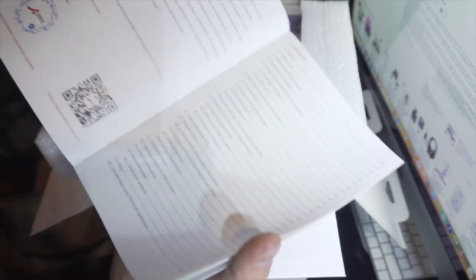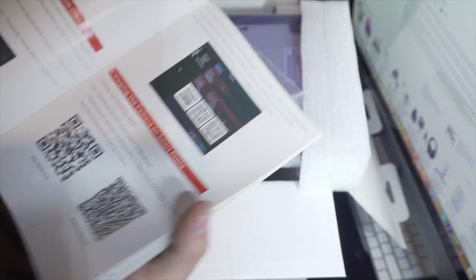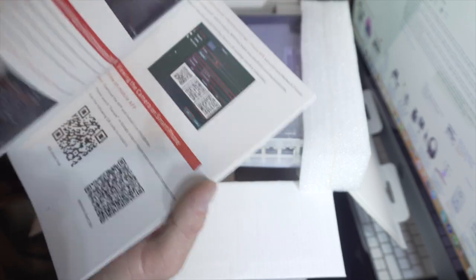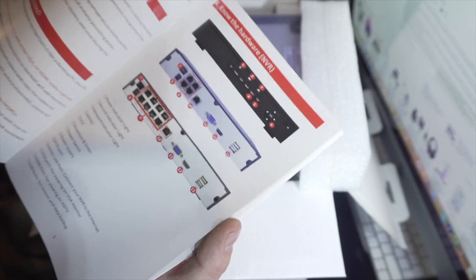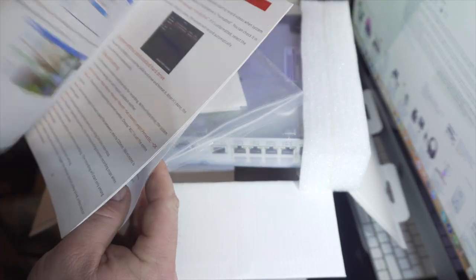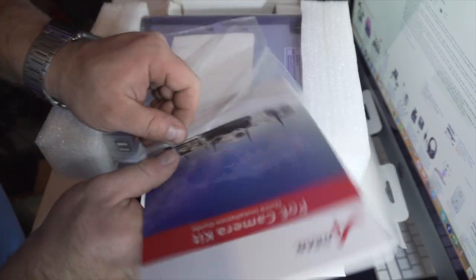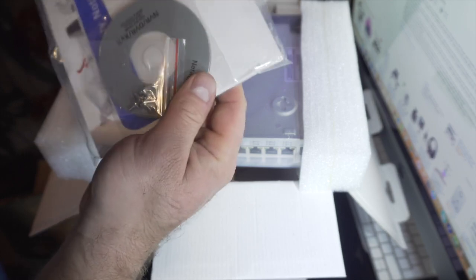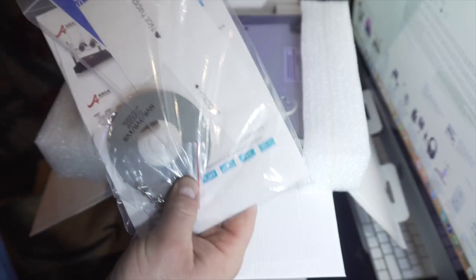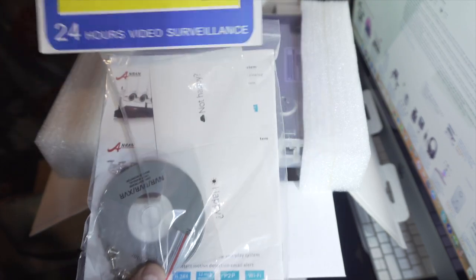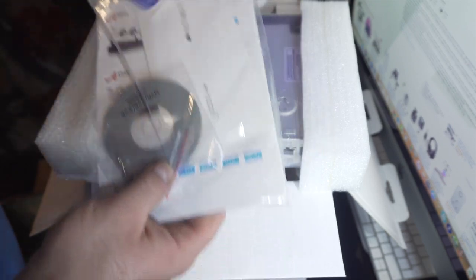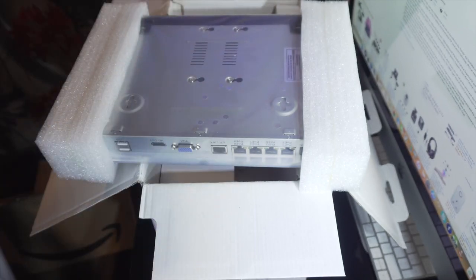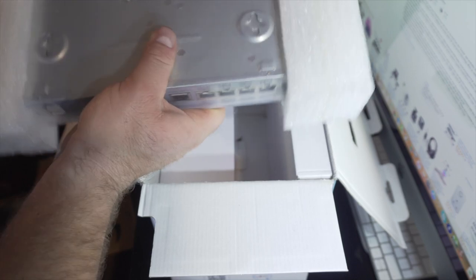We've got some QR codes for app installation, how to set up passwords and systems. There's a bit of reading there, so we'll leave that for later. What you get is a CD and a nice label for 24-hour video surveillance security. That's for later to stick on the NVR itself.